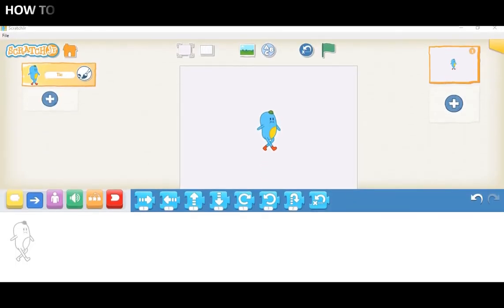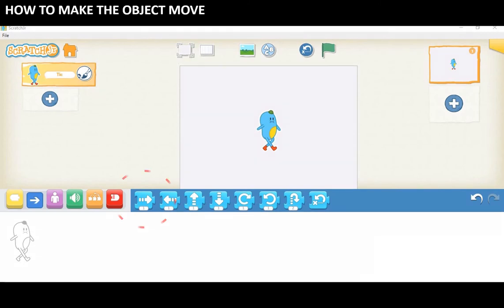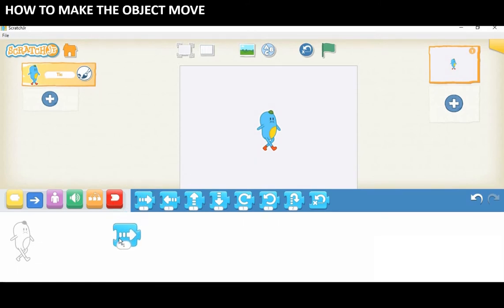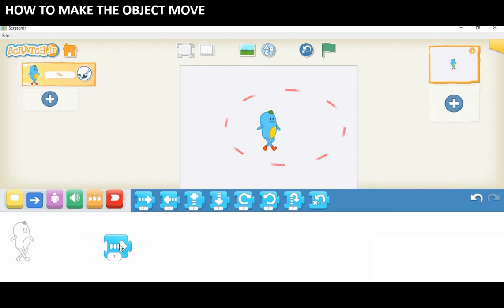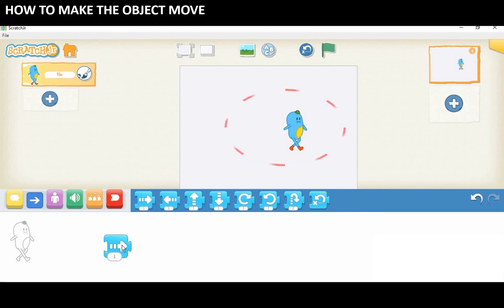How to make the object move. Bring your mouse pointer onto the block you want to drag out. Drag out the block from the blue palette to the programming area. Click the blue block and the object moves one step in the direction of the arrow. Watch out the block.